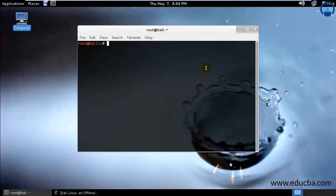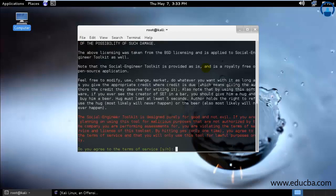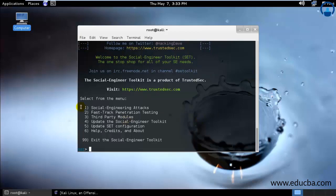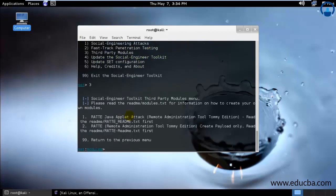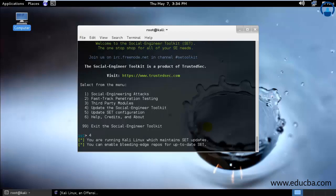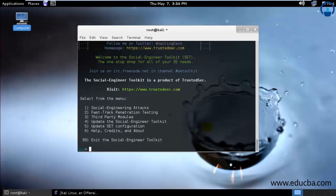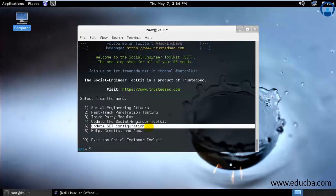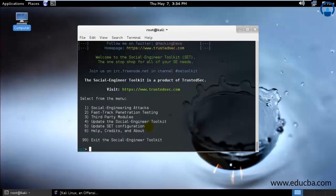To start that, just type setoolkit. Once you hit enter, it will start and type yes, enter, it will start. You need to update all the third-party modules and SET configuration. Just type 3 as you can see that 3 means third-party modules. We have these two modules over here. To update these things, go ahead and update the social engineering toolkit, that would be 4, and it will check all the updates and get the latest updates. After that, go ahead and update your SET configuration, type 5 and hit enter. Yes, we have all the latest updates.